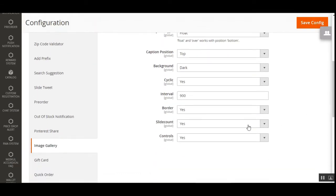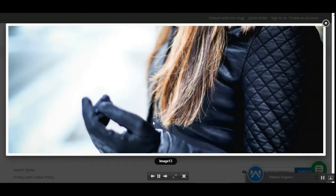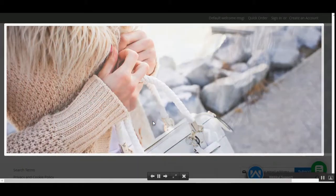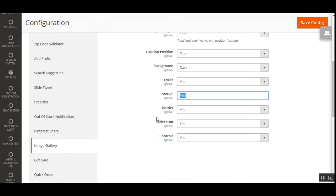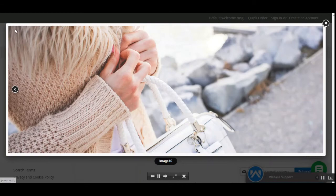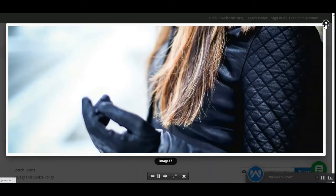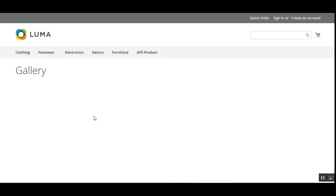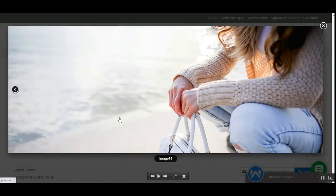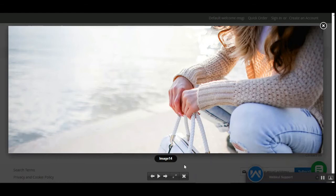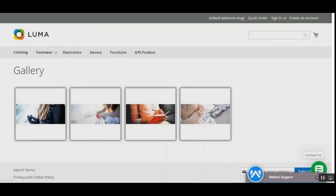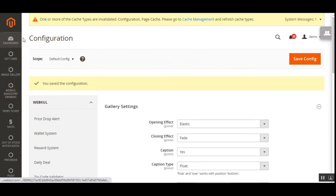Tap the save configuration button when done. The previous interval of 500 was very fast; at 900 the transition is much smoother. We also set borders to yes, so images now have a border. If I set borders to no and save the configuration, then refresh the page and open the image gallery, you can see it's now borderless. The 900 interval makes a great slideshow. That covers the configuration settings.